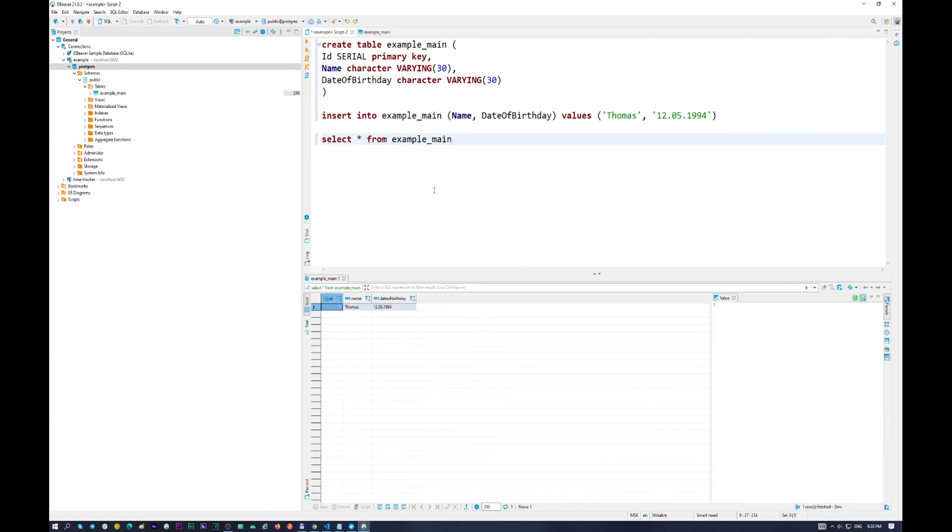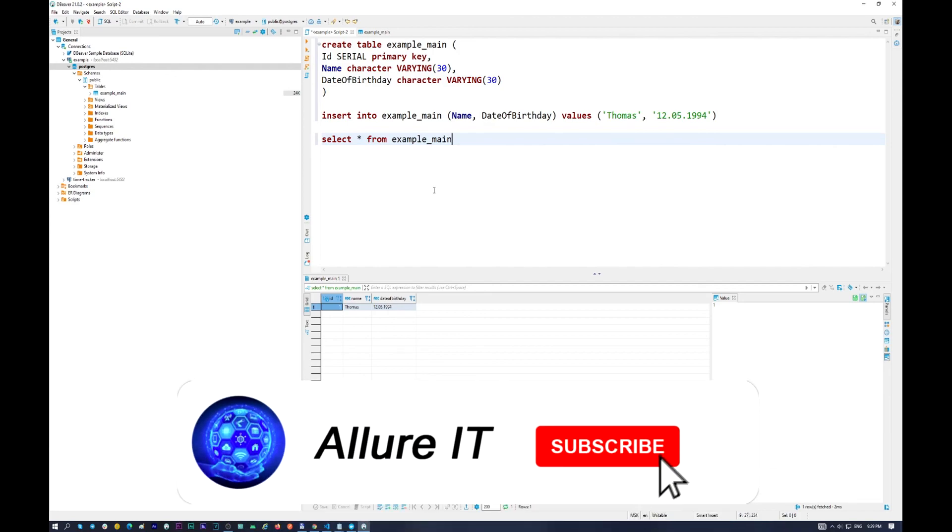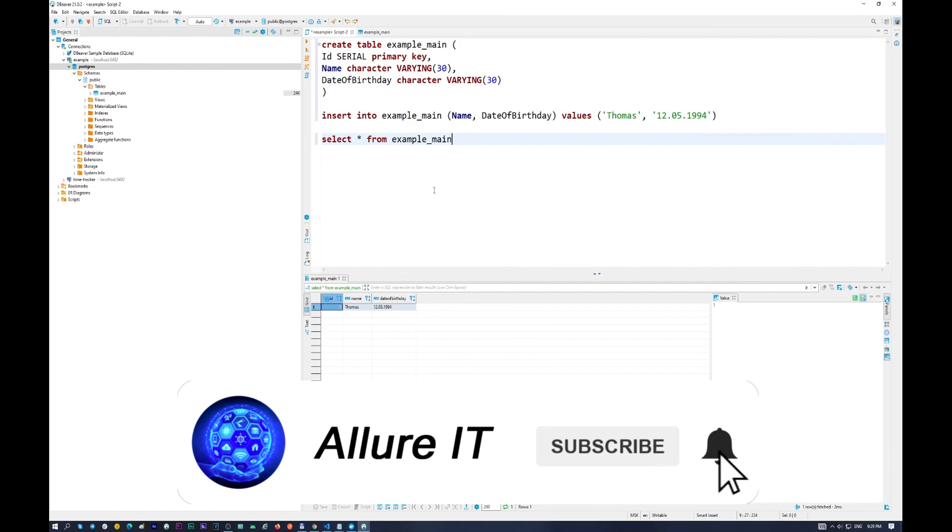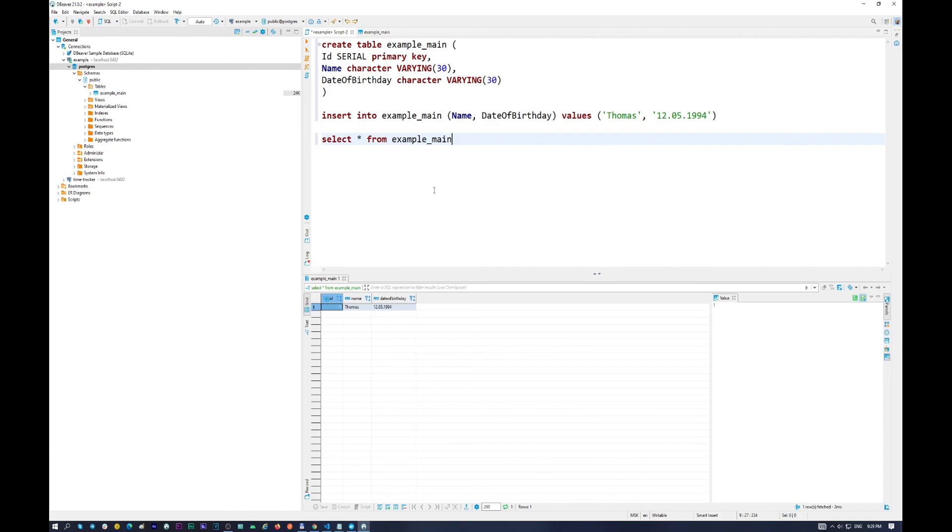So guys, I hope you understand how to easily create your first database with Docker and after that manage this database with the wonderful tool DBeaver. And that's all for today. You can do other operations with the database by yourself to train yourself, to upgrade your skills. That's all for today. I hope you don't forget to subscribe to my channel and you will see more useful and good videos on my channel soon. So goodbye guys, see you in the next videos.